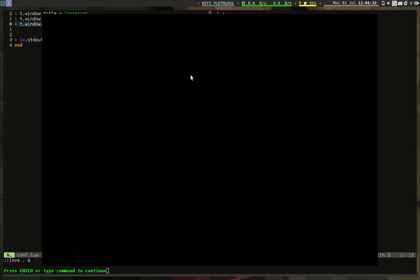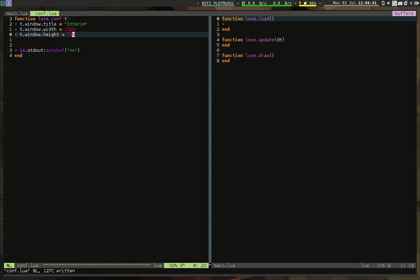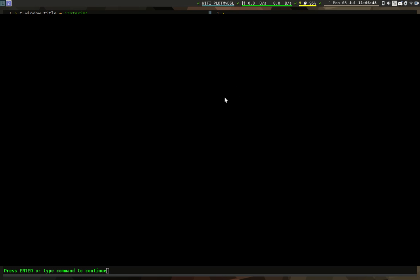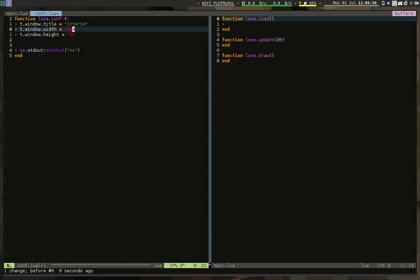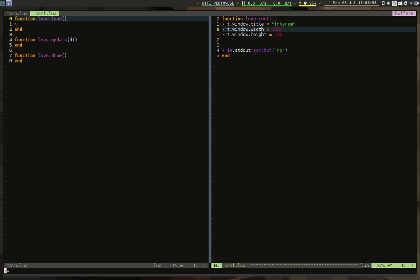If we run this, here is our screen. 1024 by 720 works. I'm going to switch over and we're going to create, in our source directory, a game.lua engine file.